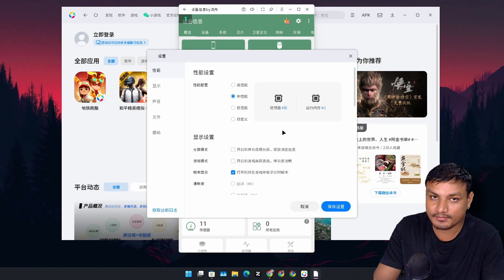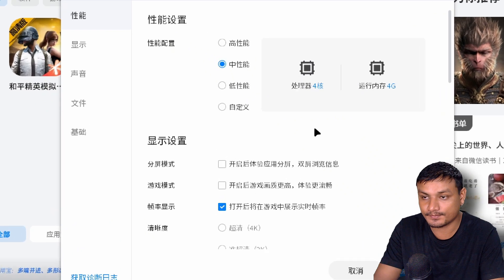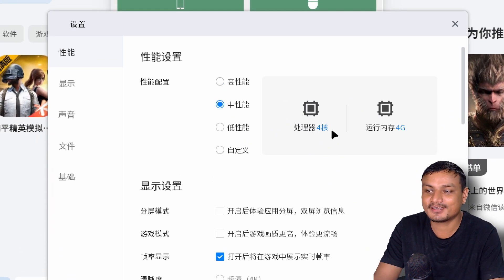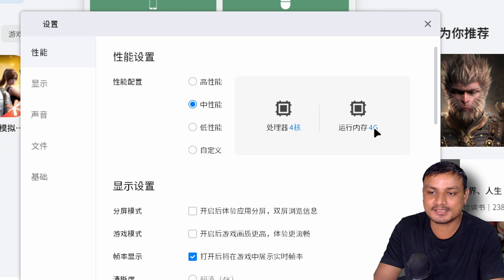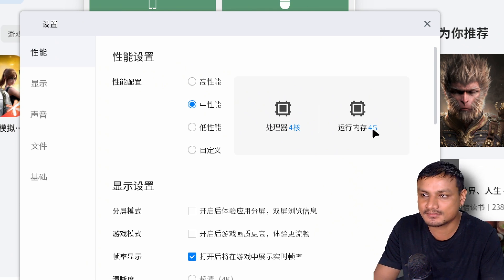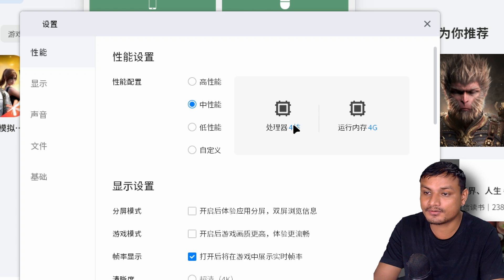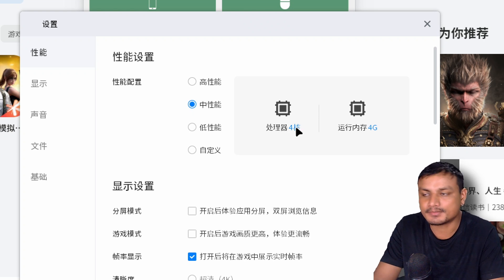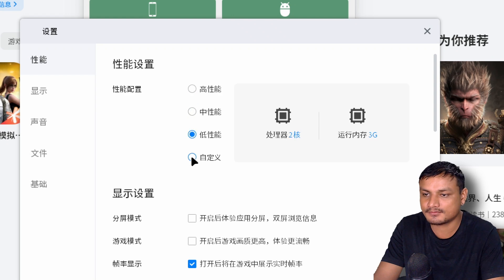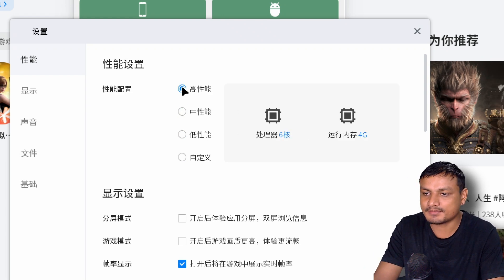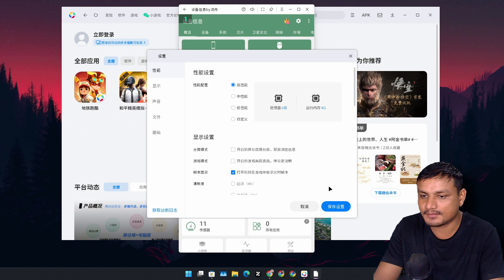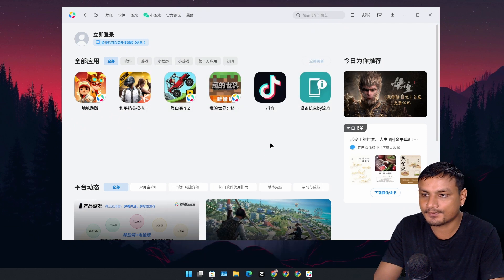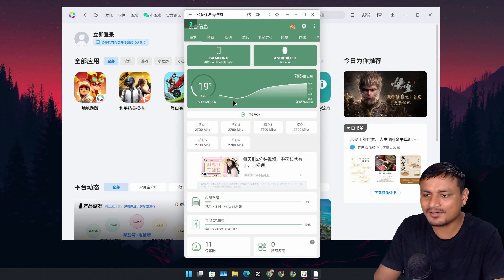You can see we can set the custom RAM right now. RAM is set to 4 gigabytes. We can increase it to 6, 8, 12, and CPU cores we can also increase it to maybe 6, 8 something, and there are some presets actually. That gives me 6 core CPU. Maybe we go with the 6 core, why not. Then we have to click on save. Now it needs to restart.